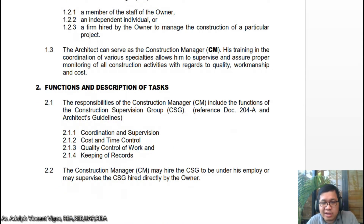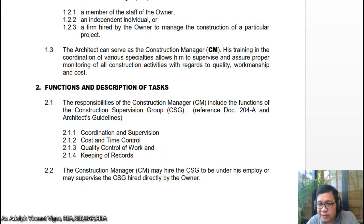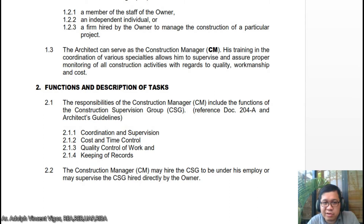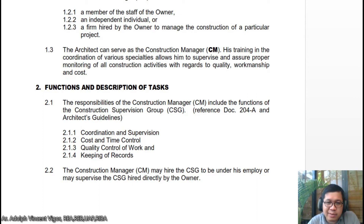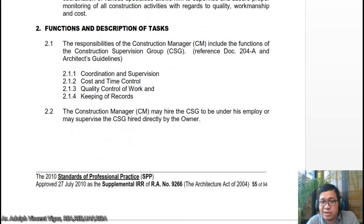The responsibilities of the construction manager include the functions of the Construction Supervision Group, or CSG — Document 208 — which covers coordination and supervision, cost and time control, quality control of work, and keeping performance. The construction manager may hire the CSG to be under his employ, or may supervise the CSG hired directly by the owner. The CM could hire its own CSG or supervise the CSG unit, depending on the arrangement.